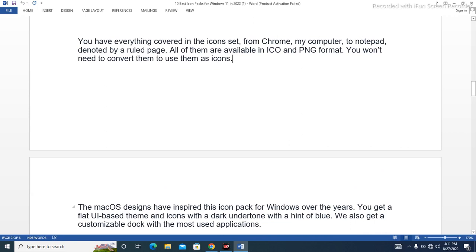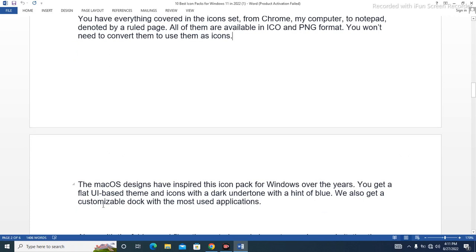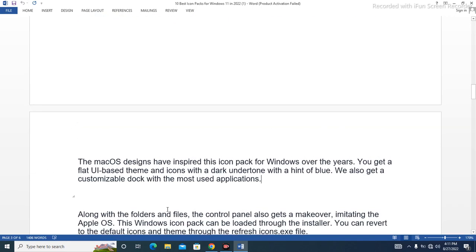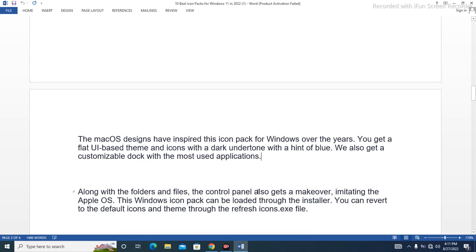The macOS designs have inspired this icon pack for Windows. You get a flat UI-based theme with icons that have a dark undertone with a hint of blue. There is also a customizable dock with the most-used applications. Along with folders and files, the control panel also gets a makeover imitating Apple's OS. This Windows icon pack can be loaded through the installer, and you can revert to the default icons through the Refresh Icons EXE file.